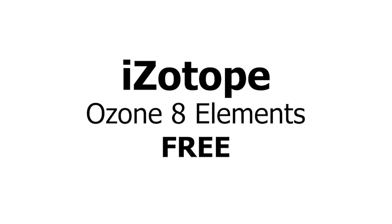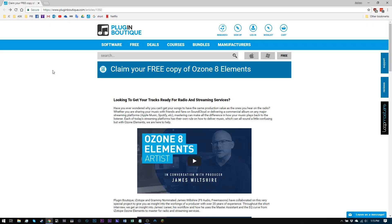Hey, what's up everybody? Joshua Casper back at you. Real quick, I just wanted to reach out and let you know about this deal going on on Plugin Boutique. Click the link in the video description and it'll take you to this page right here that you see on the screen and it's going to give you a copy of Ozone 8 Elements.